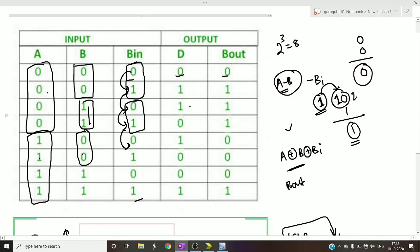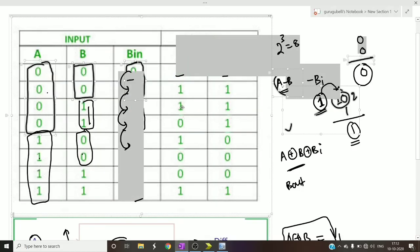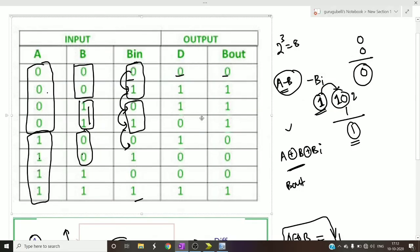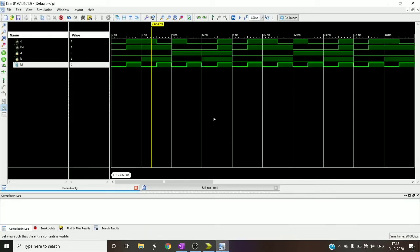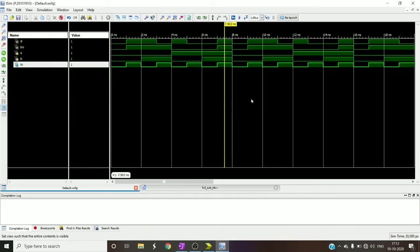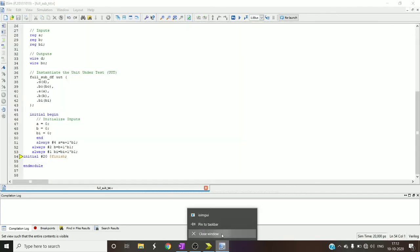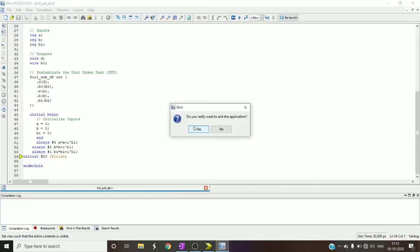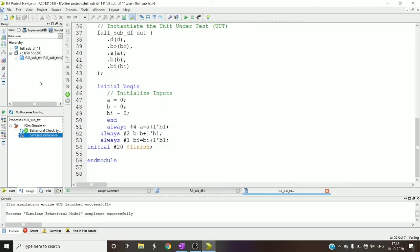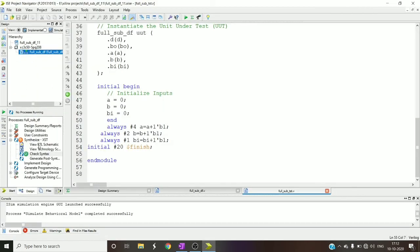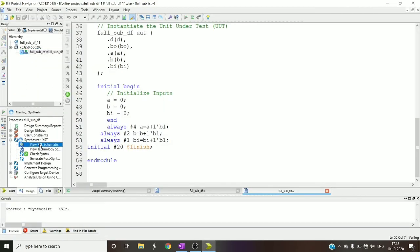Okay it is 1 1. So in that way you can check for any other combinations, it won't change. So this is how you can design a full subtractor using data flow level of abstraction. Let us check the RTL schematic and technology schematic.